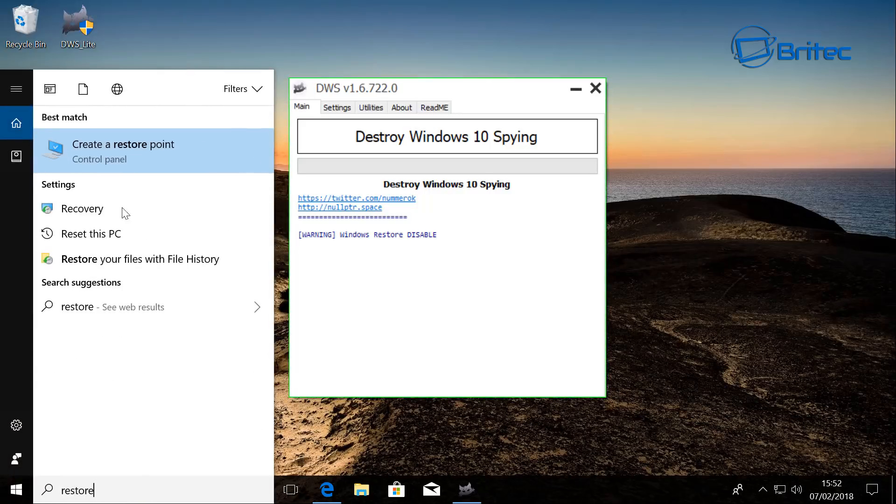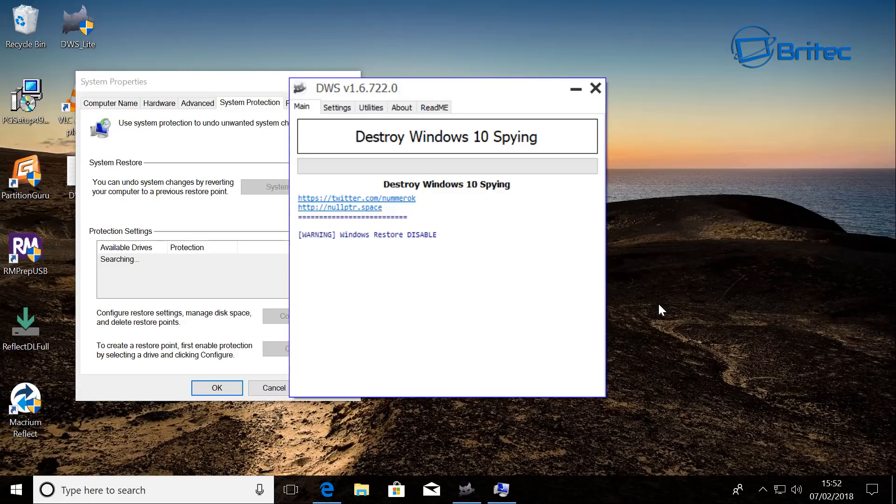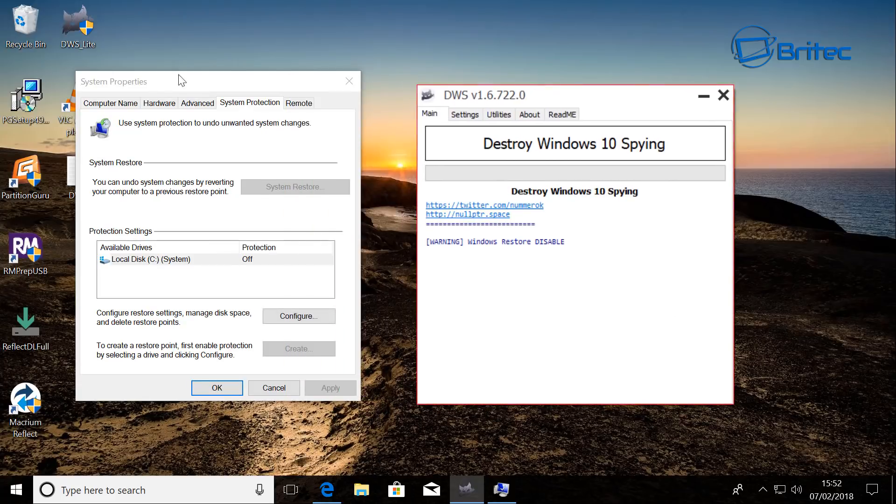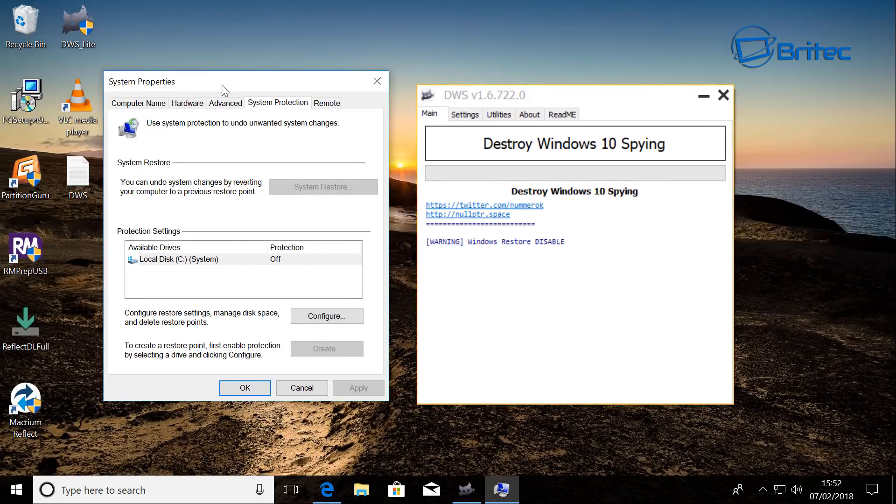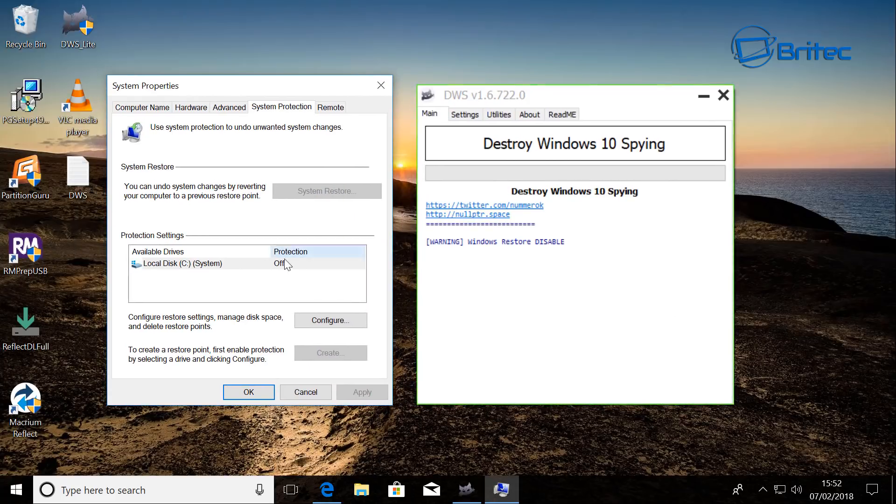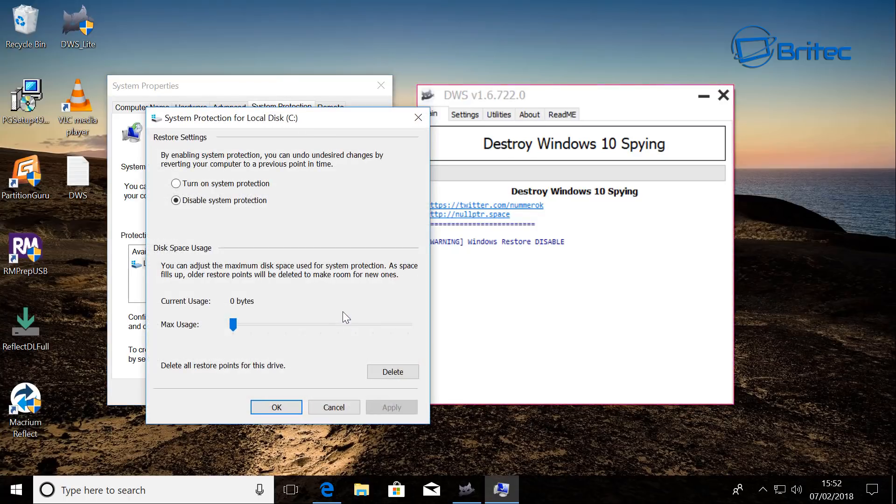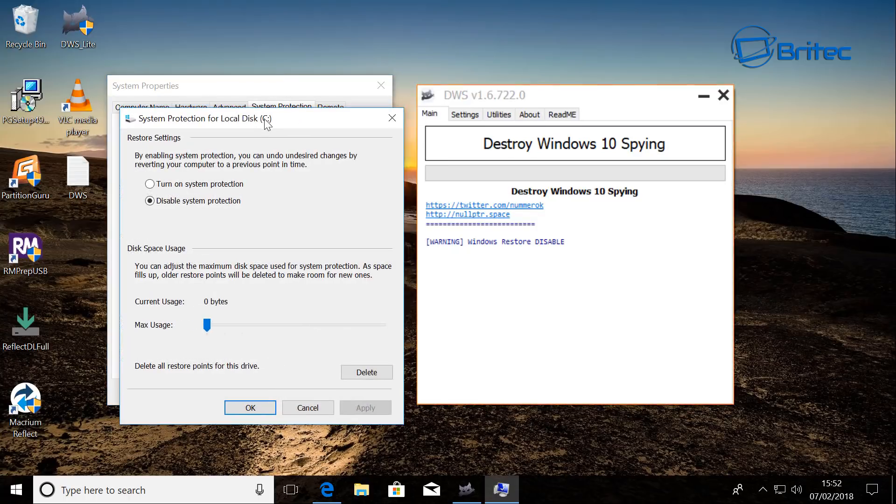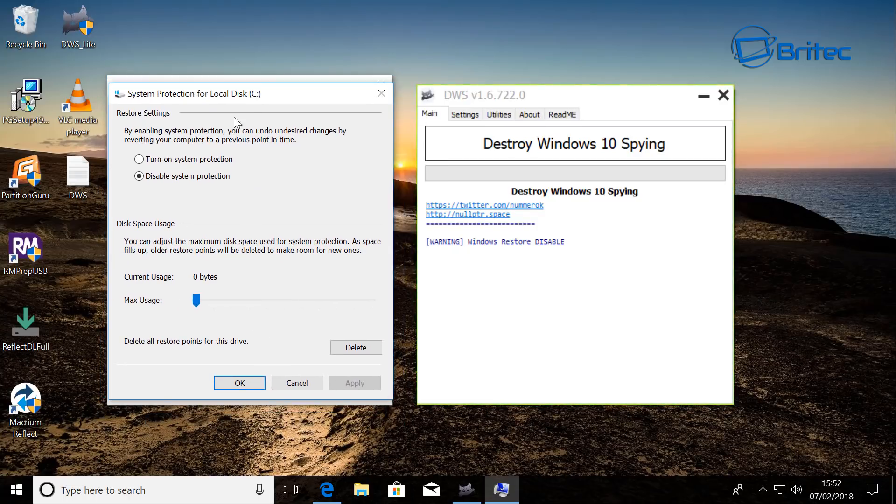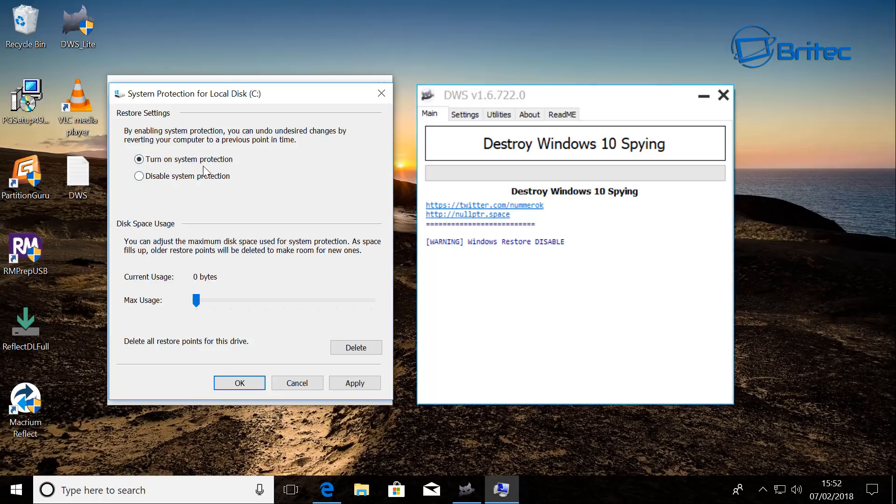Because when you're messing around with Windows, you always want to make a system restore. So you can see it's off here. So you want to configure this and we want to enable this. So turn on your system protection here.